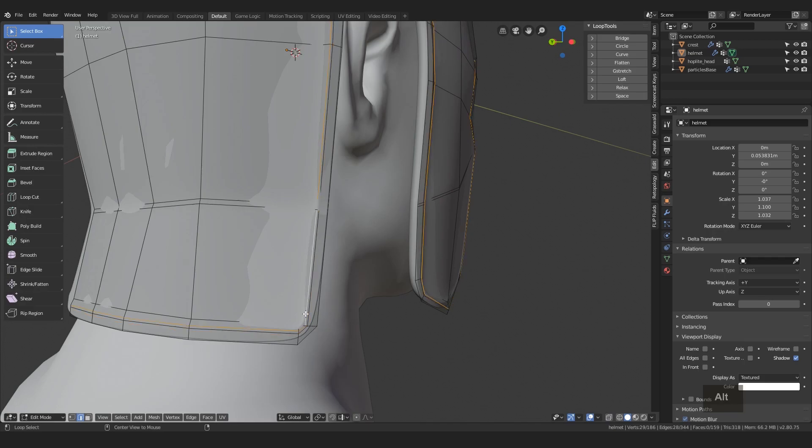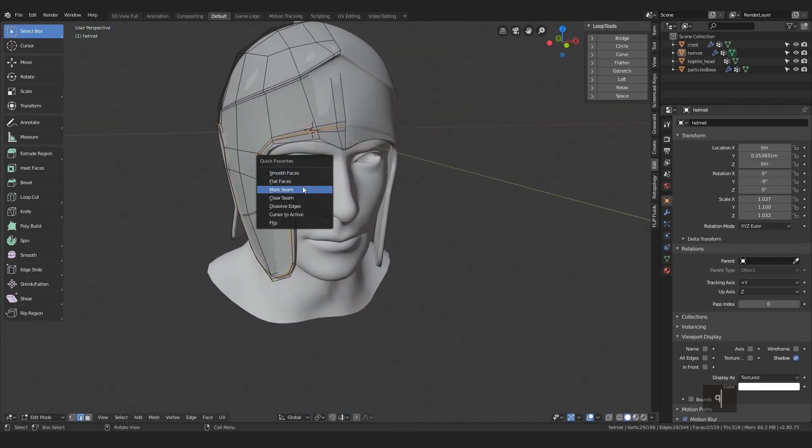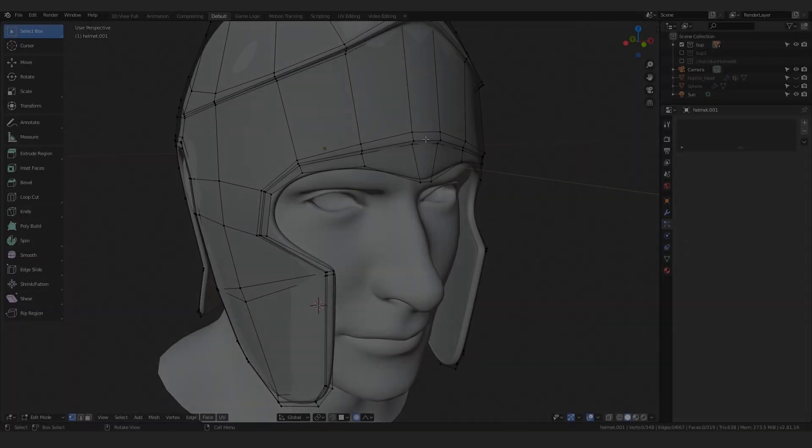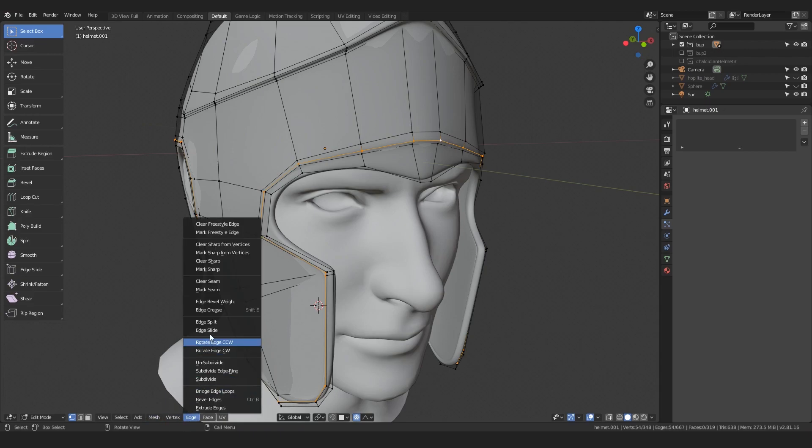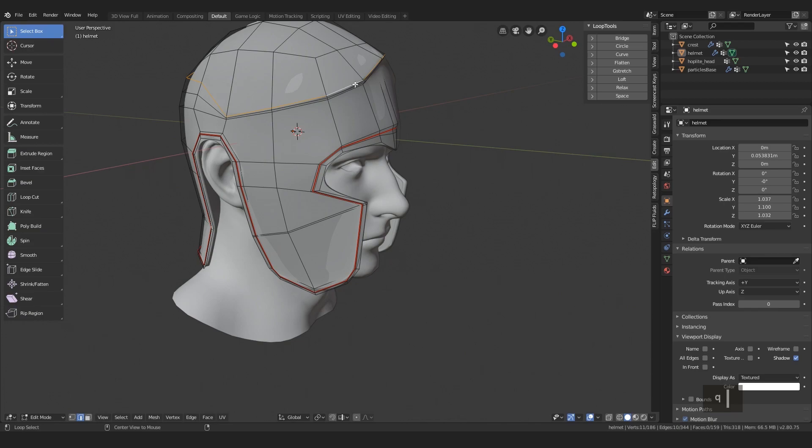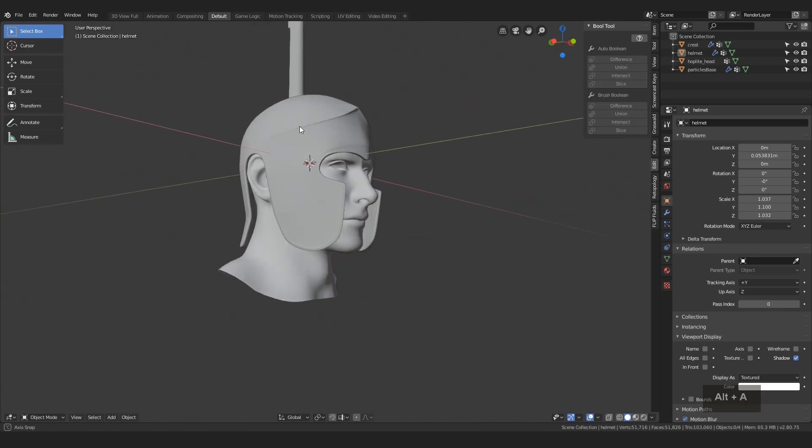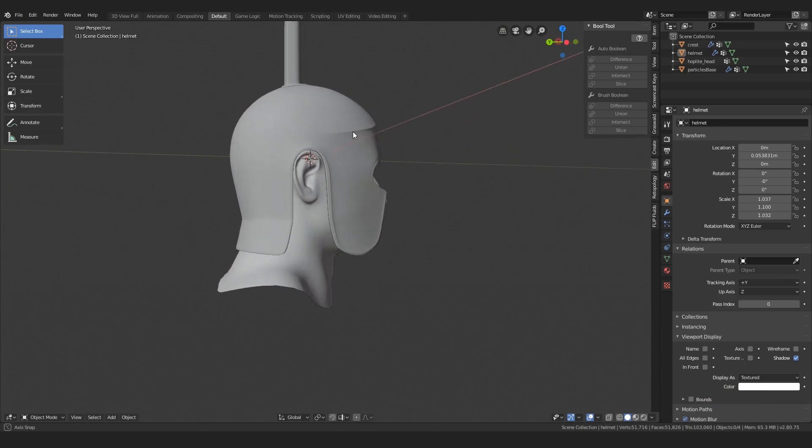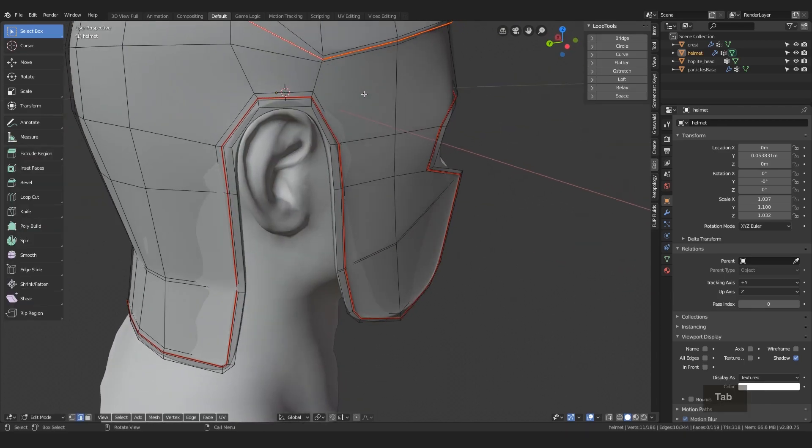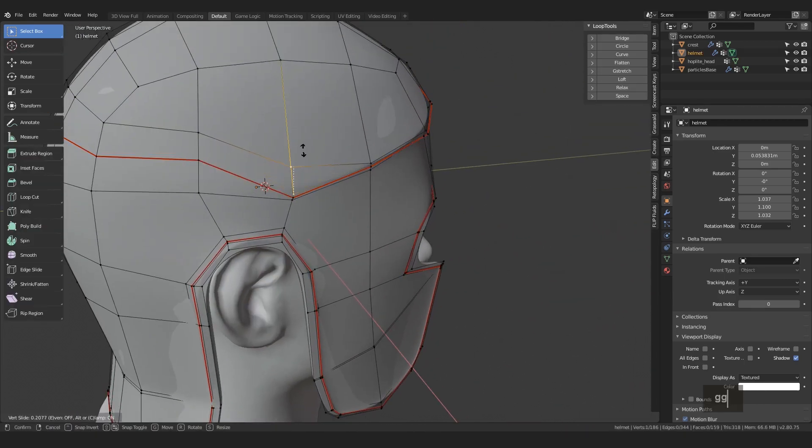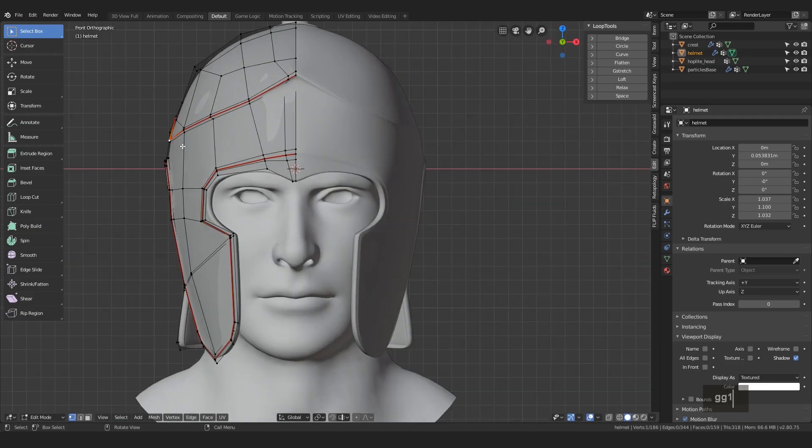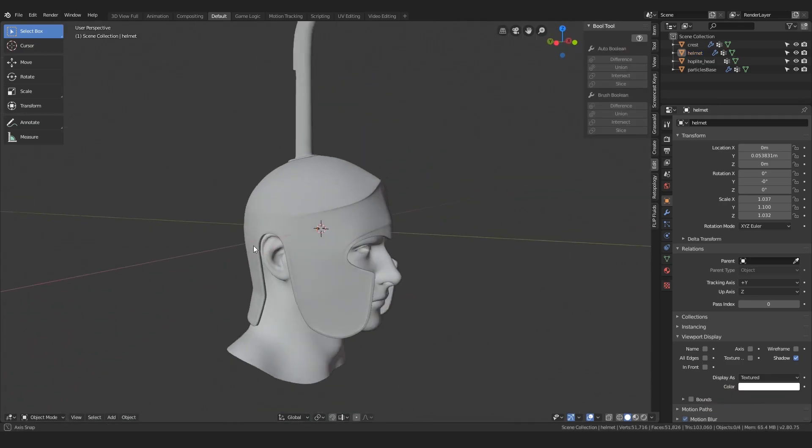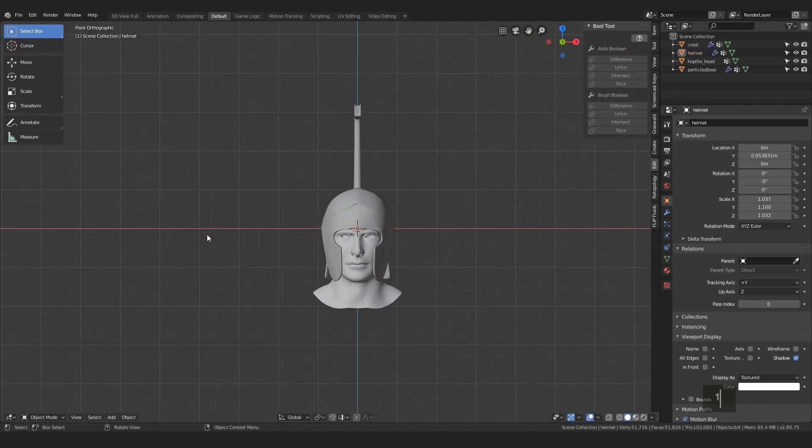And while we're at it, we can mark this edge as a UV seam. I have this option in my favorites menu, but you can simply alt-select it and go to the edge menu and mark seam. And do the same thing up here with this edge loop. Oh, and actually, now looking at it, I think I will push this vertex up a bit with the edge slide tool. Cool, I like it. I hope you like your results too.